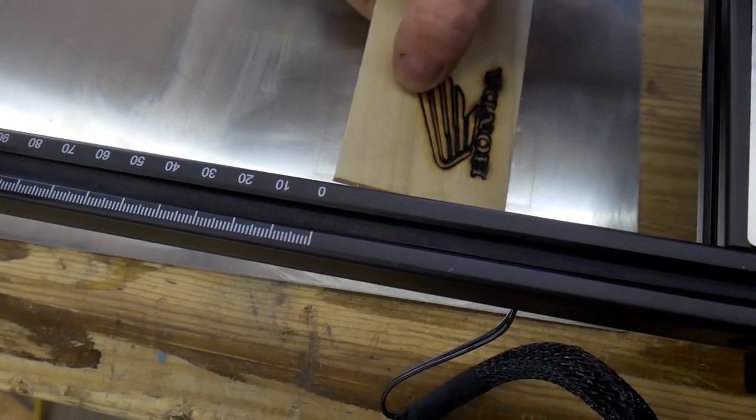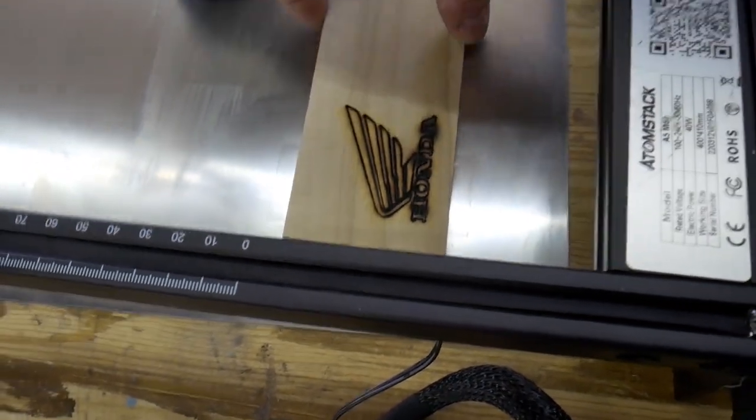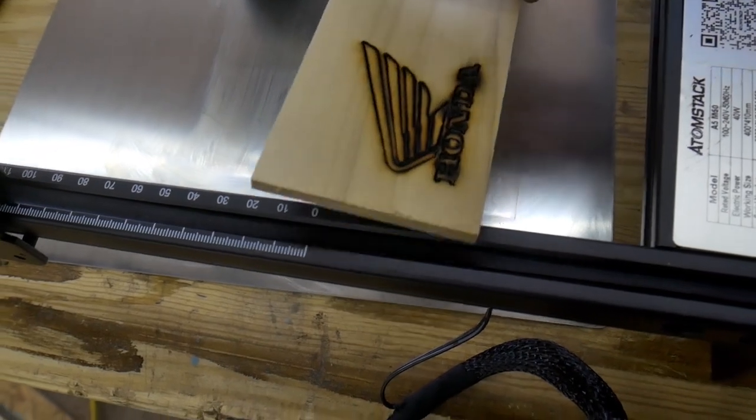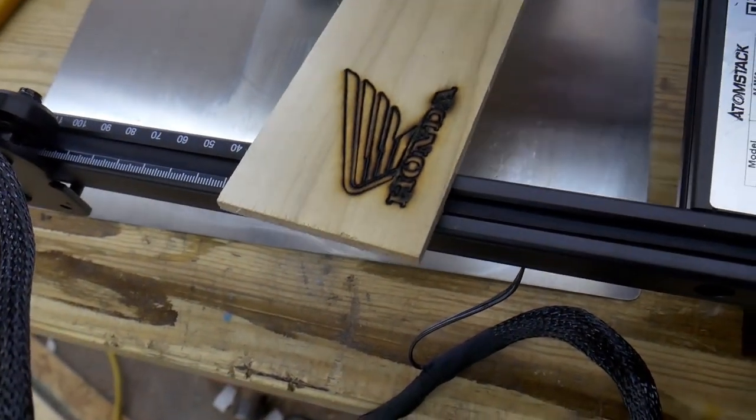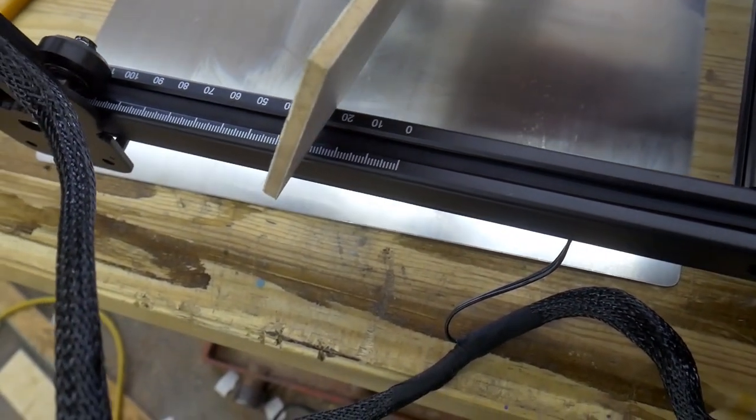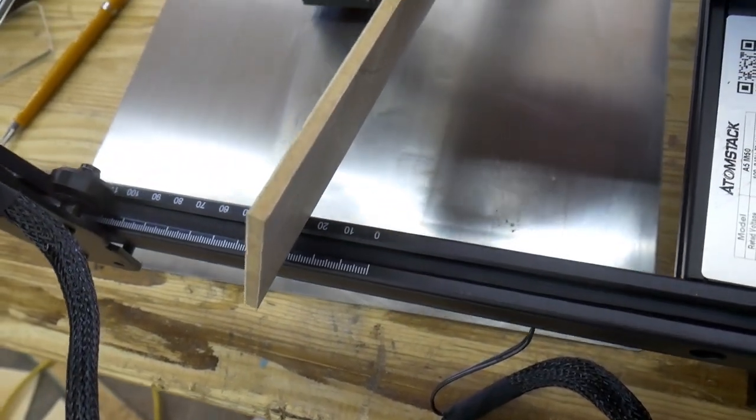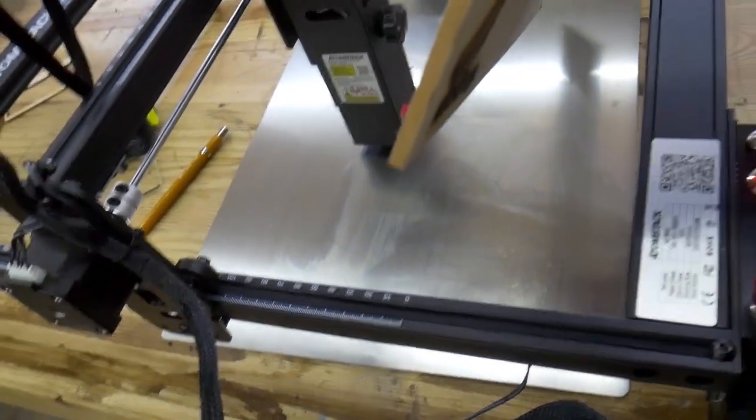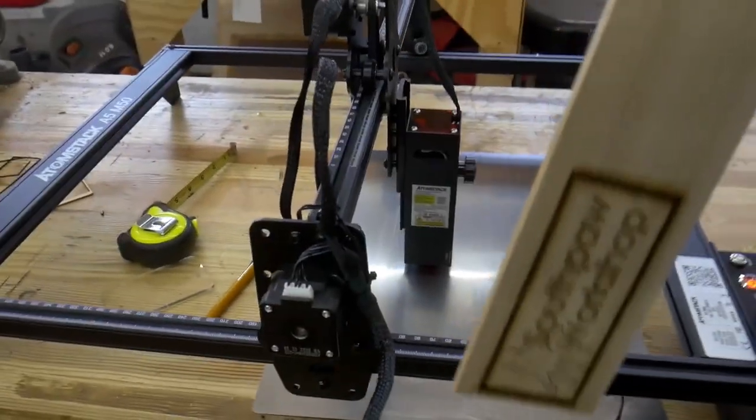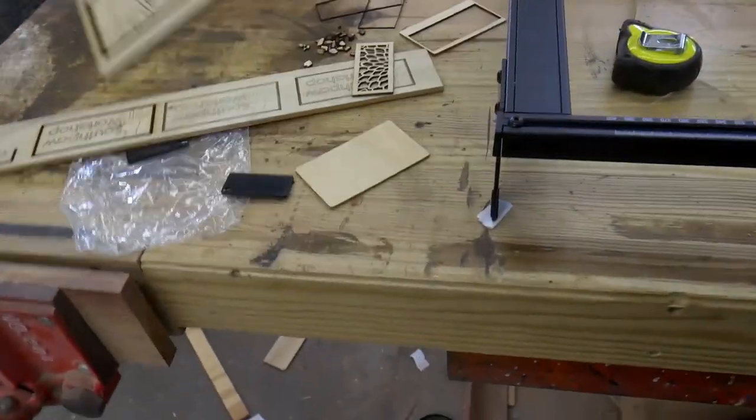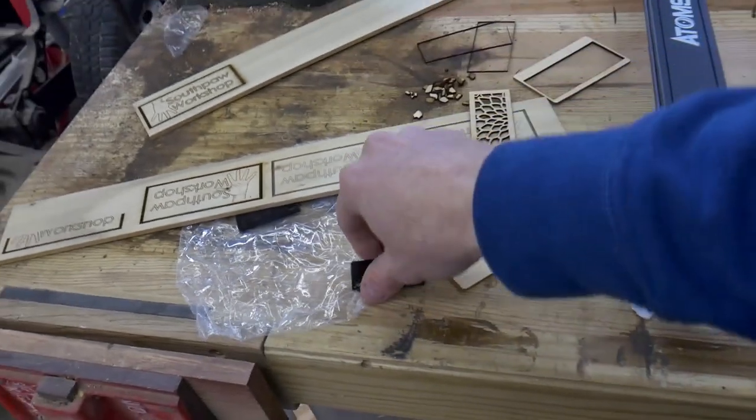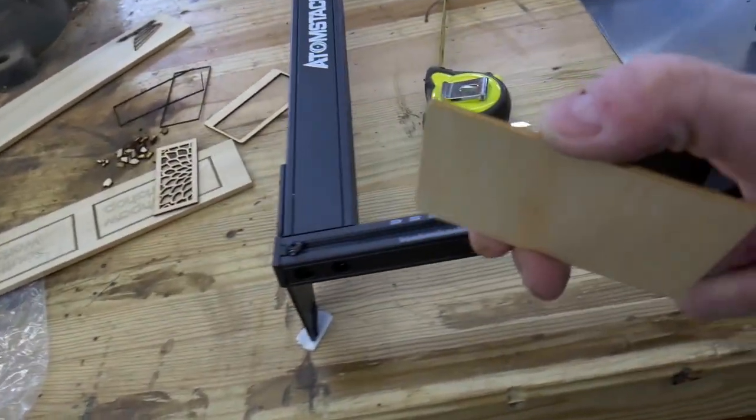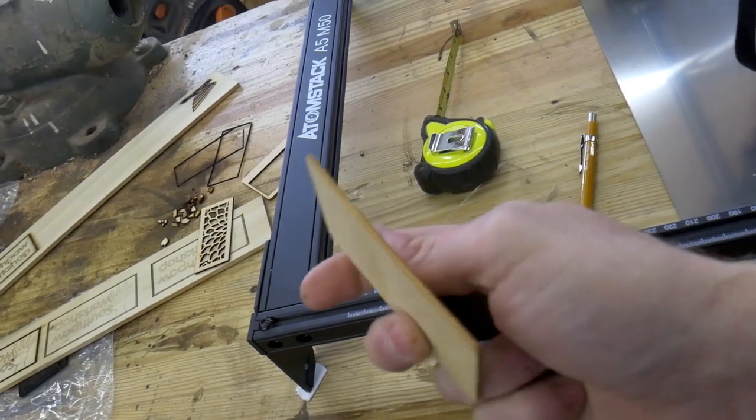Some experimentation obviously is going to be warranted here as far as cutting through this MDF core plywood. Maybe the properties of MDF probably make it more difficult to burn through than actual plywood that uses real wood throughout.